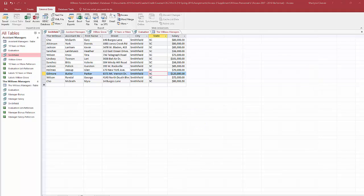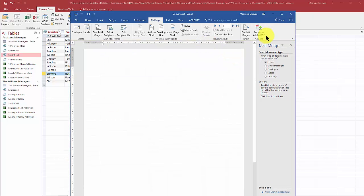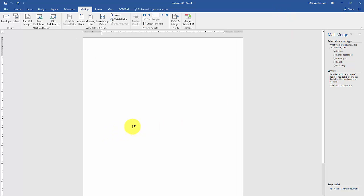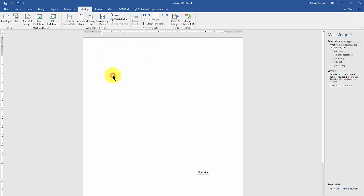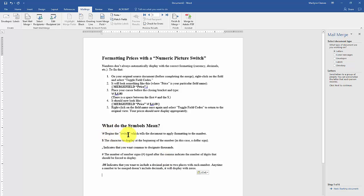At that point it opens your Word document, and from here I can insert my mail merge fields. This is just telling you what the symbols mean that I'm going to be using — I'm going to be using the backslash and then a pound sign, and that just begins the switch.